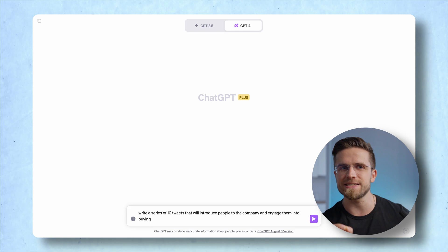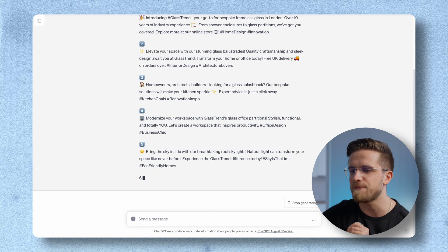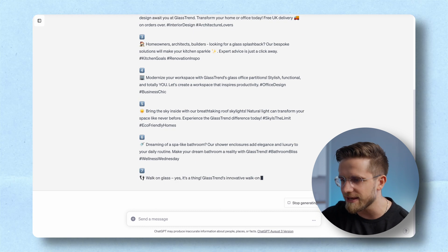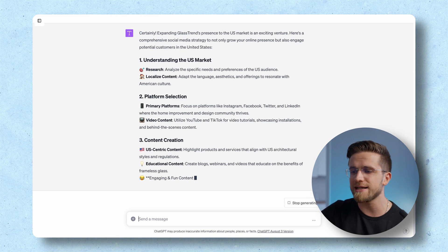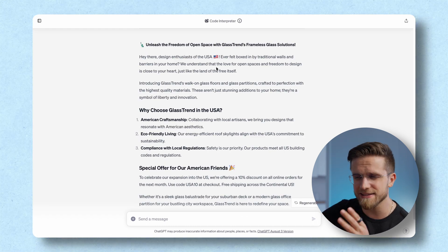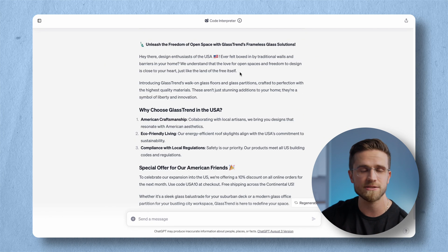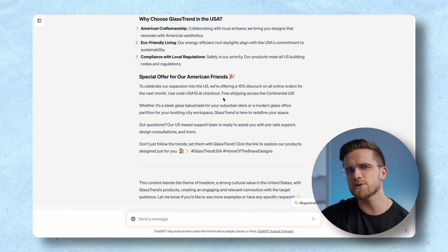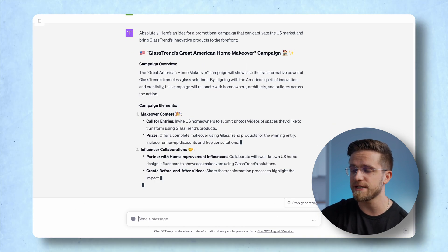The first task? A series of 10 tweets that should engage people and generate interest in the company's product — in my example, it's a glass company. Check this out: these tweets are basically perfect, spot on. I don't even have to change anything, and what's more important, I can just move on to the next assignment without explaining the gist again. A strategy for growing online presence in the US? Easy, done. An example of a US-centric piece of content? Boom, it's done. I find this part pretty hilarious: 'The love for open spaces and freedom to design is close to your heart, just like the land of the free itself.' That's very witty — I like how it connects freedom and the product. Can't create an idea for a promotional campaign? Yes, you can.